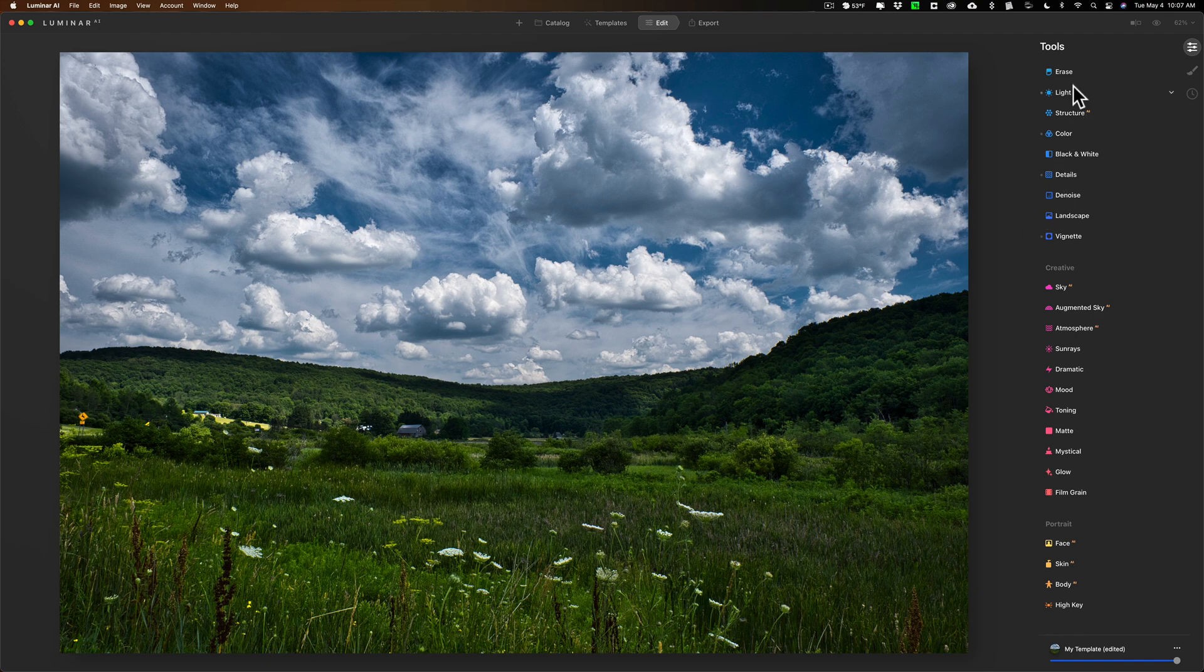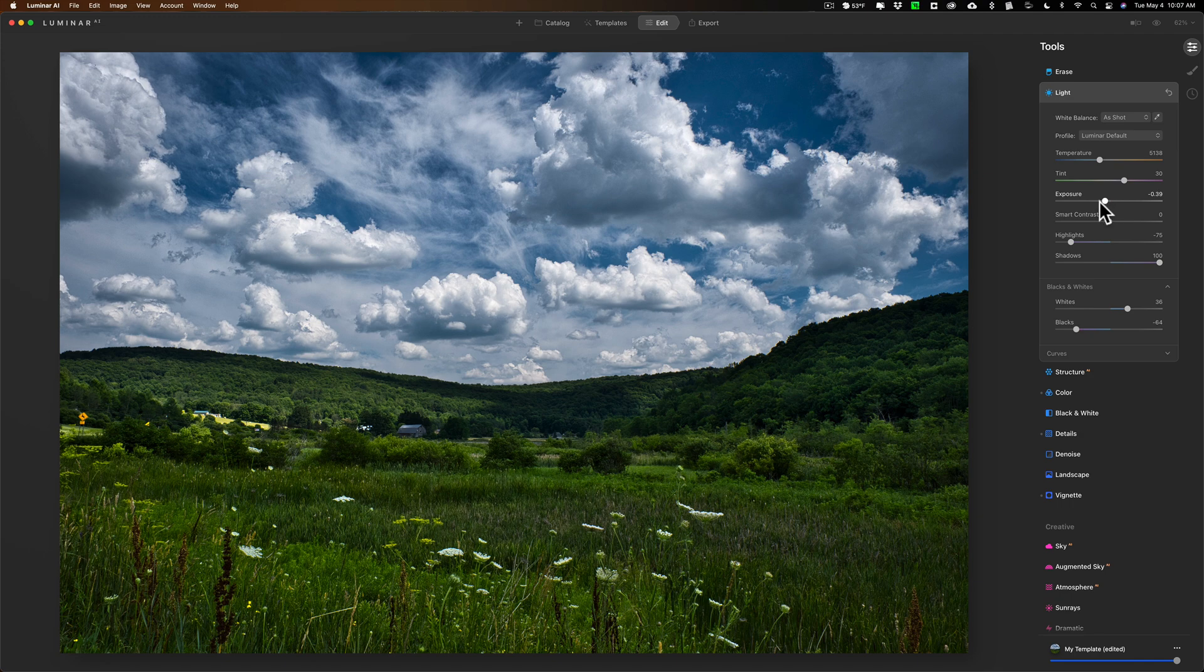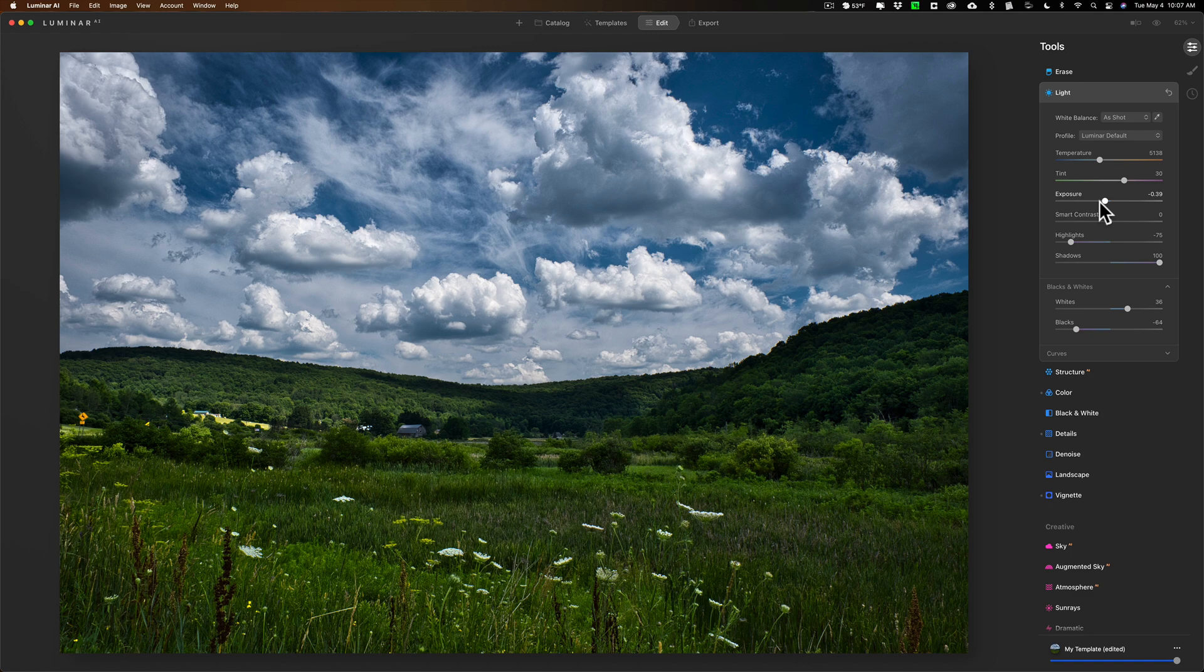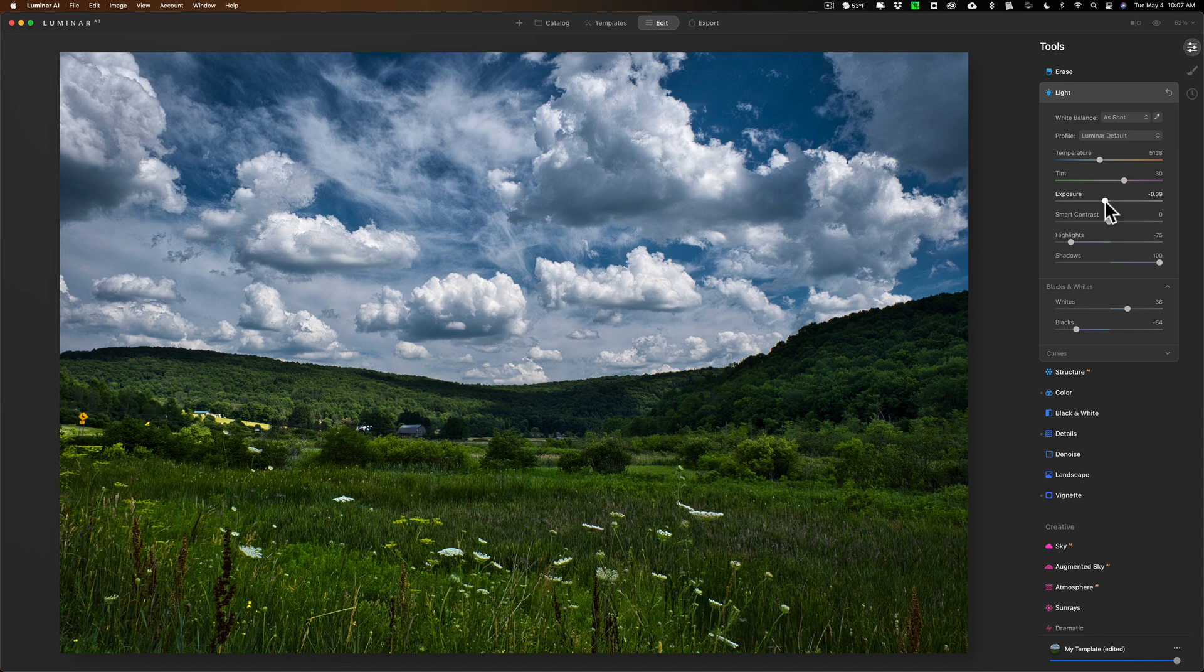But one thing I do recommend is you may want to consider in Light to bring down exposure a little bit because the Orton effect inside of Luminar AI kind of brightens up the image a bit. Now you always could come back in and readjust this after you already applied the Orton effect. Right now I have it at minus 0.39.